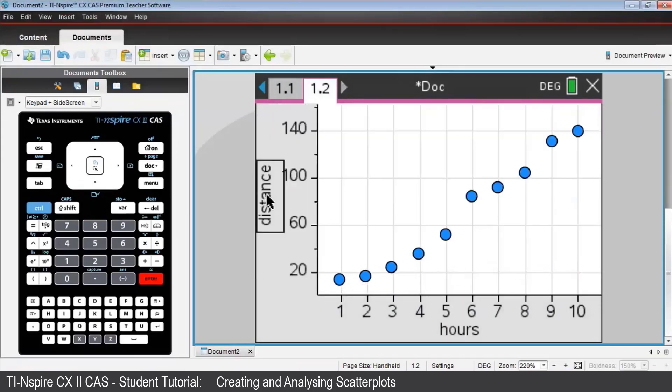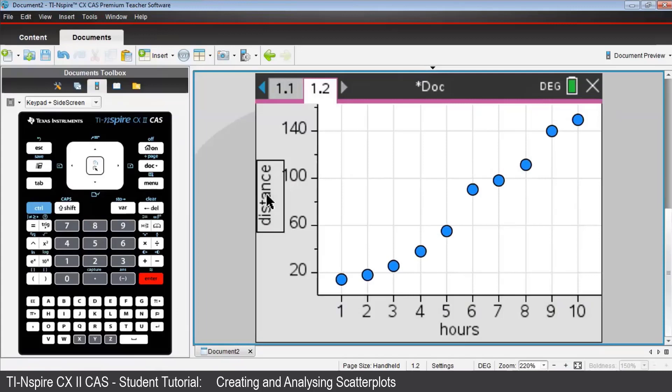The scatter plot of their data is displayed, illustrating a fairly strong positive association between the variables. But how strong is that association? Nspire can find that answer to the question. First, you need to make sure that you allow Nspire to display an important value, the correlation coefficient squared or R squared.